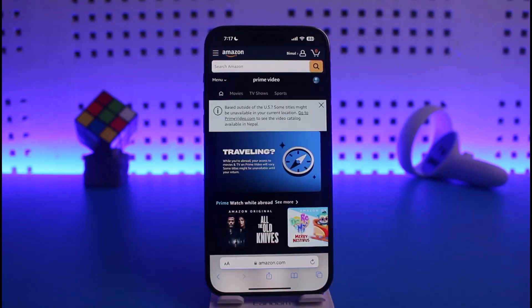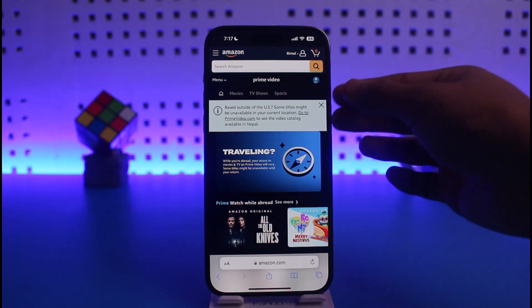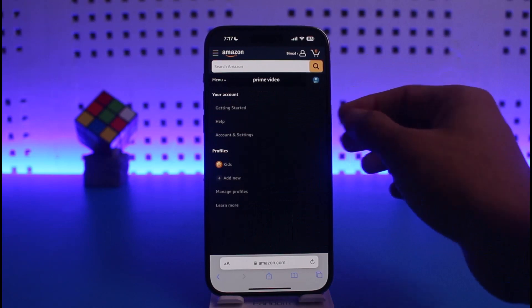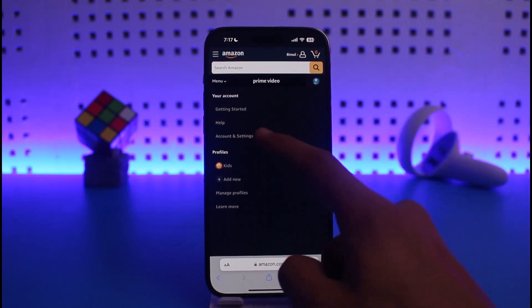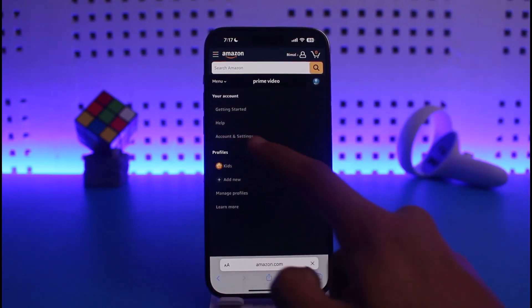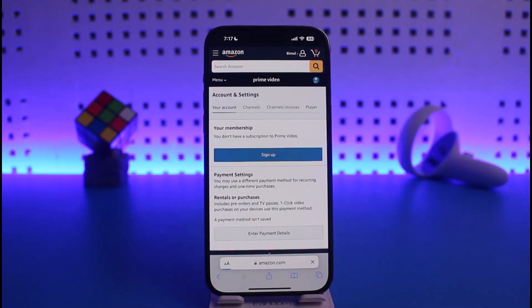You will then see this interface, where you have to tap on your profile icon from the top right-hand side of the screen. You will find the option called 'Account and Settings,' so just tap on that.